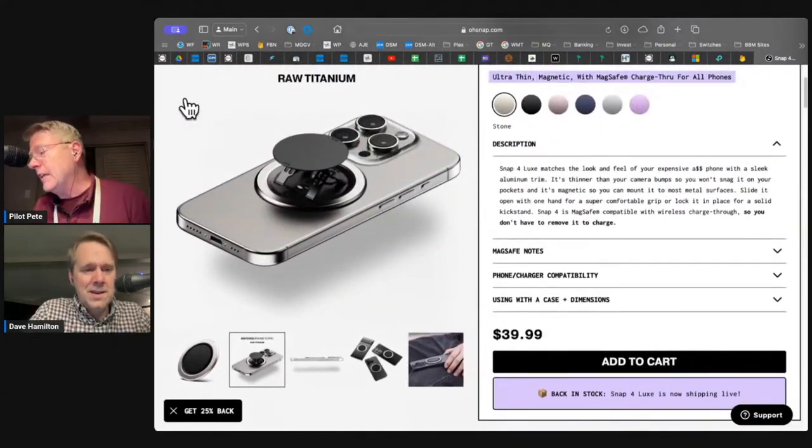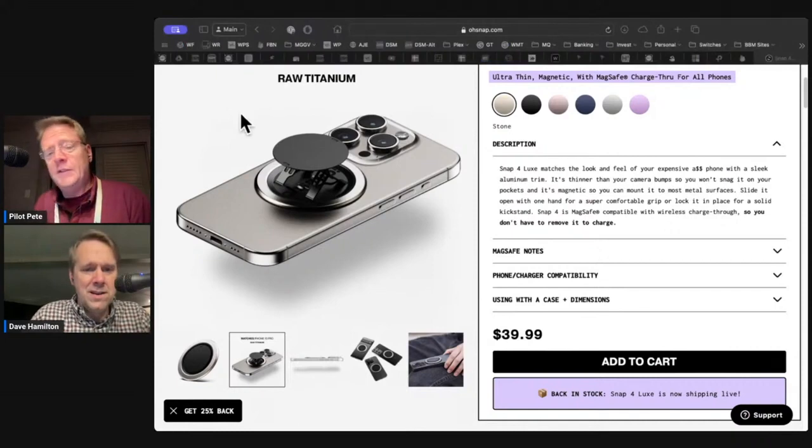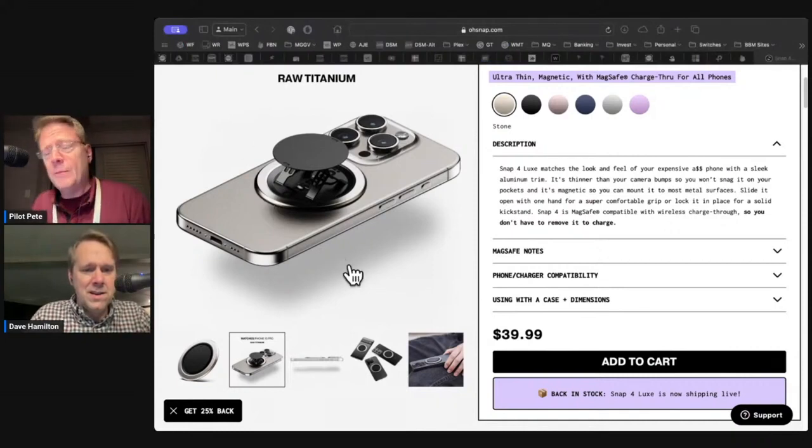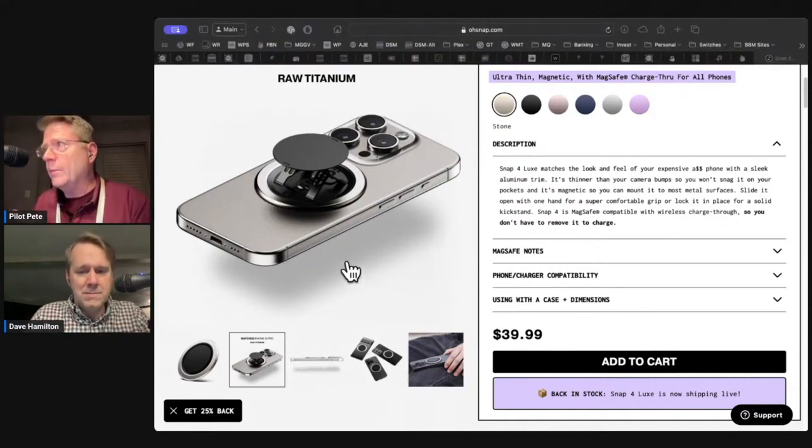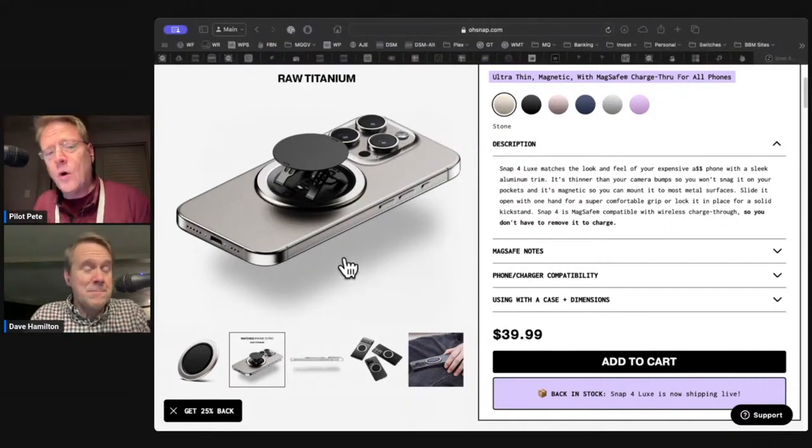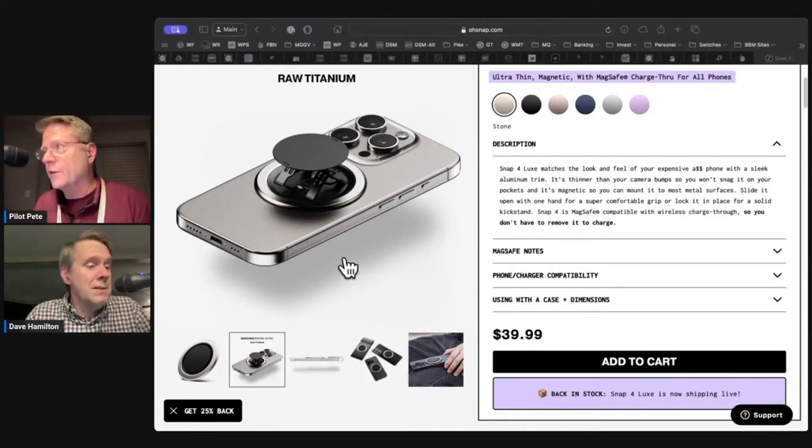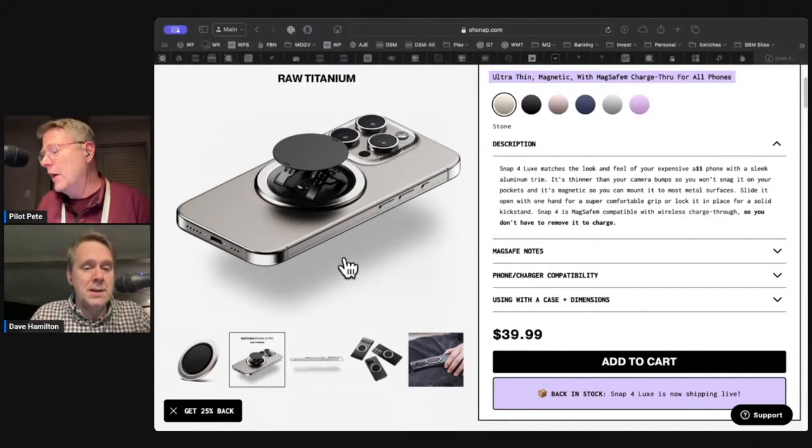So osnap.com. These things are not cheap, but you get what you pay for. These are quality products that are super durable.